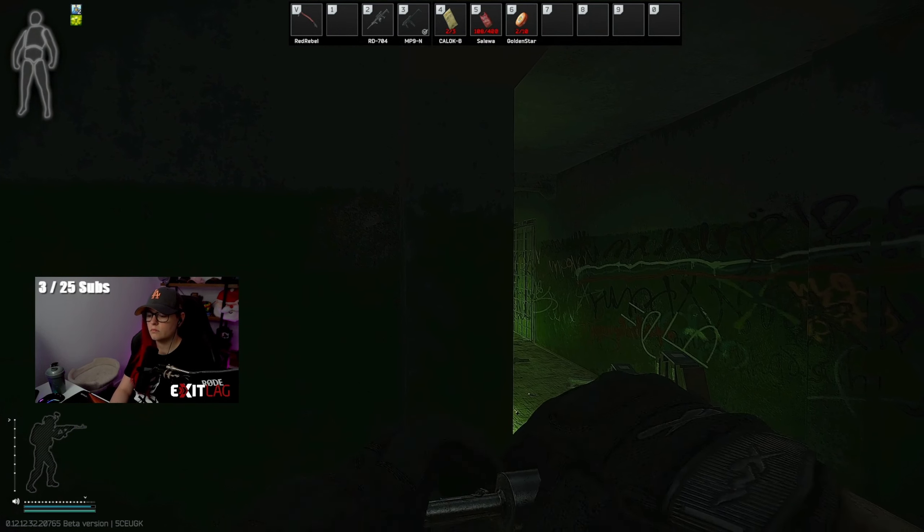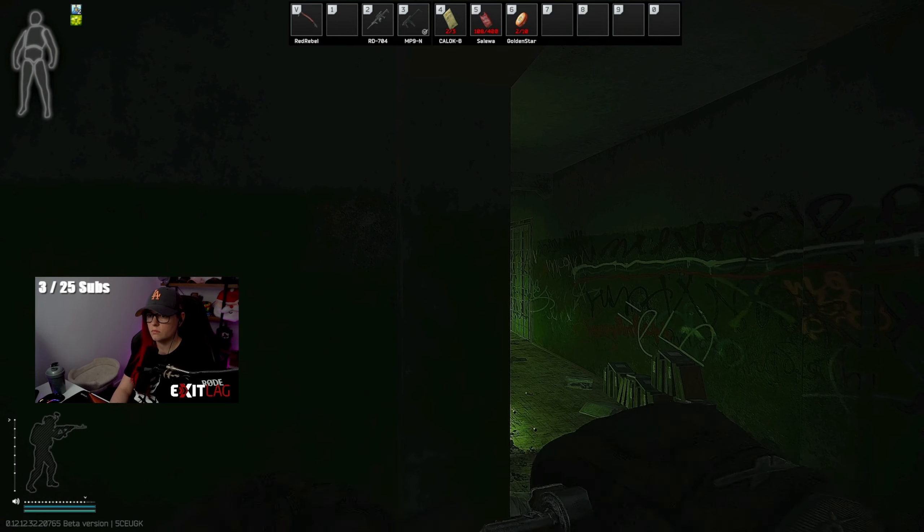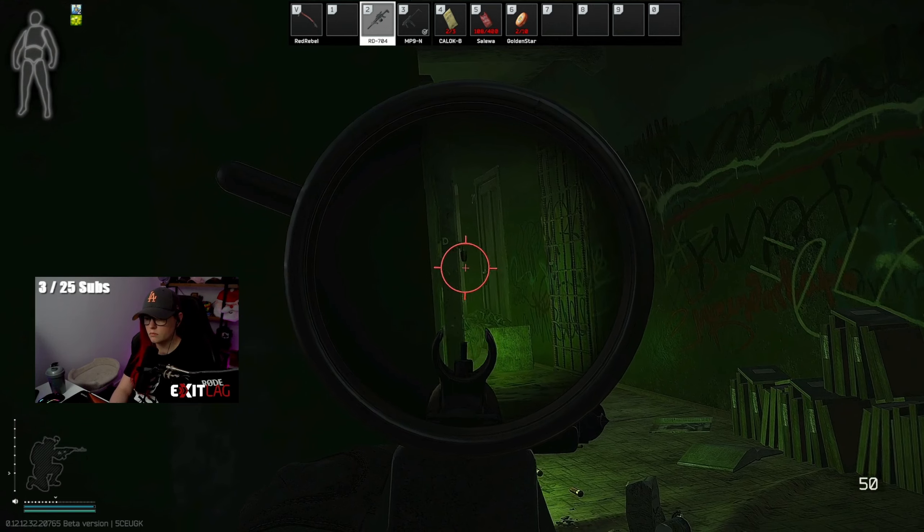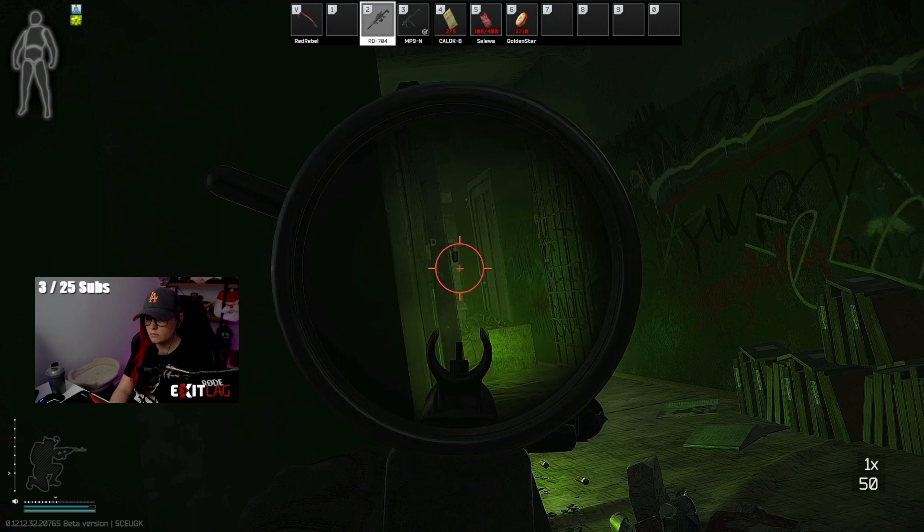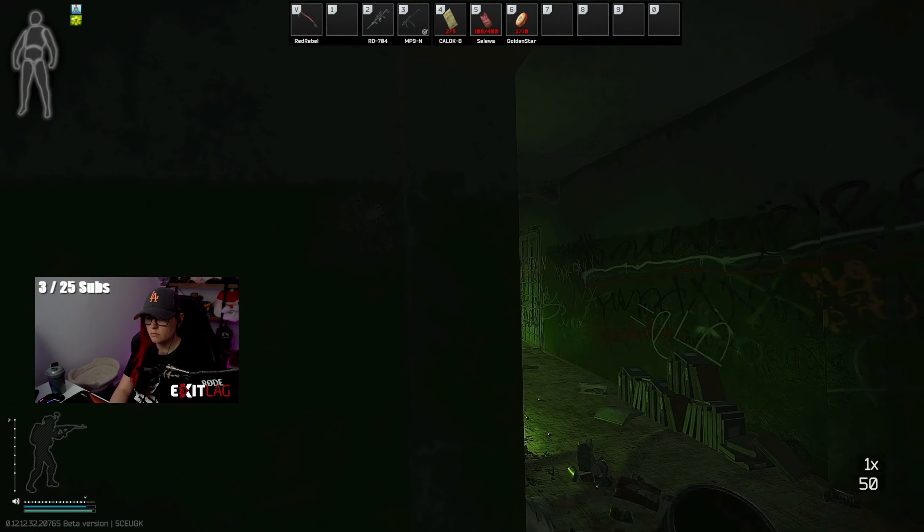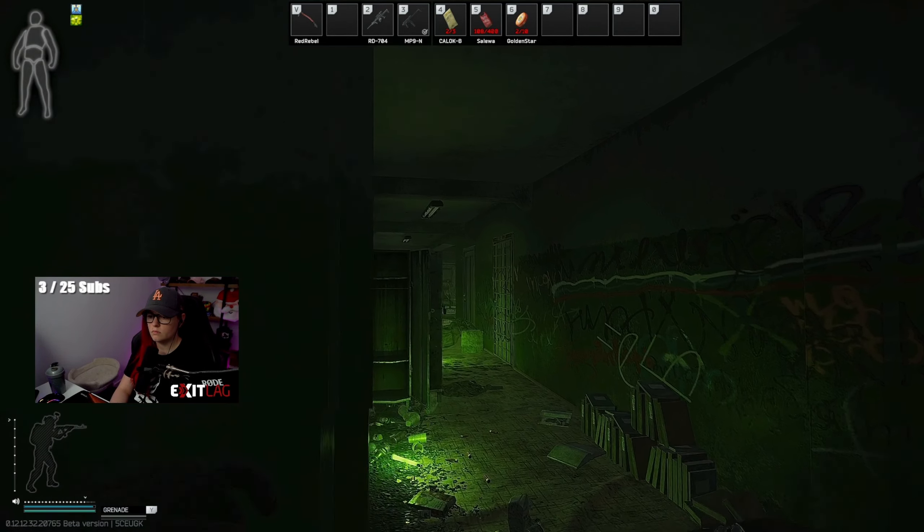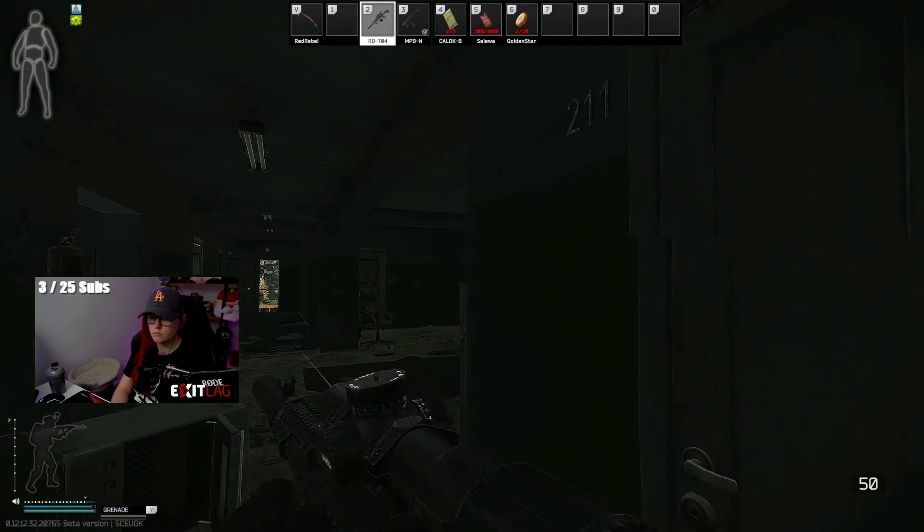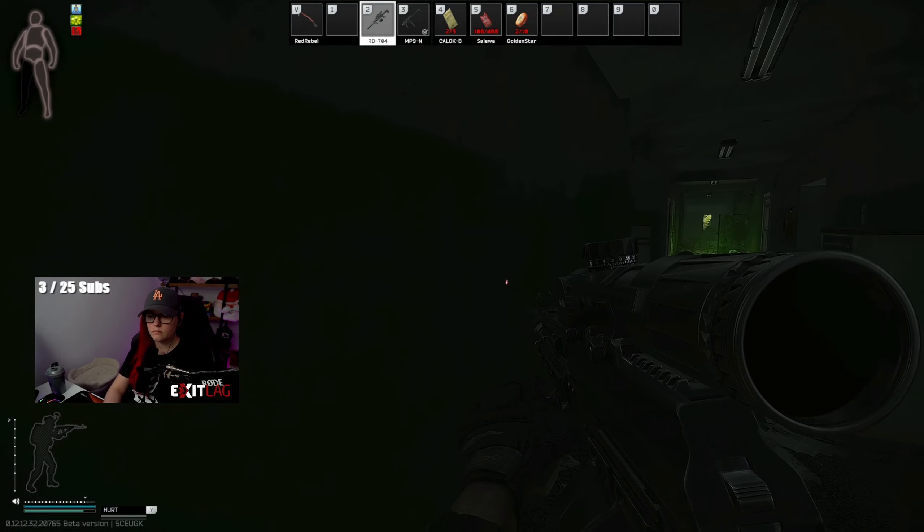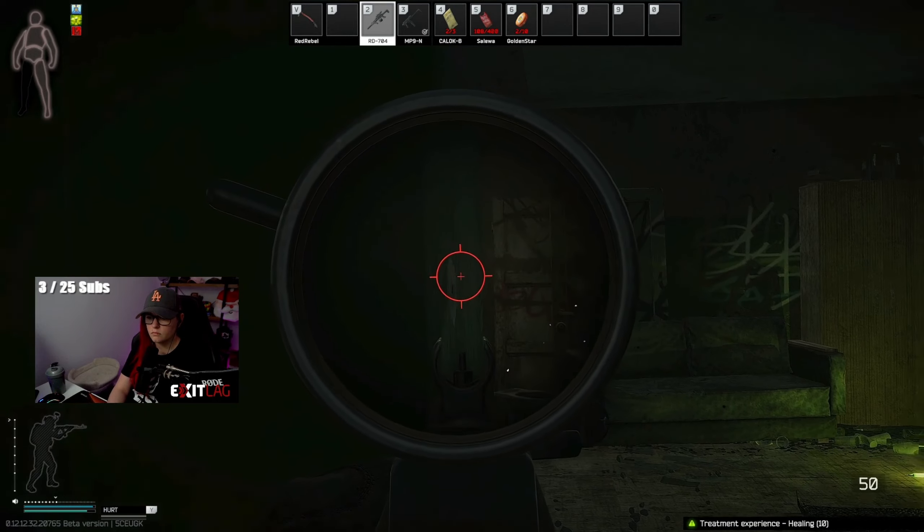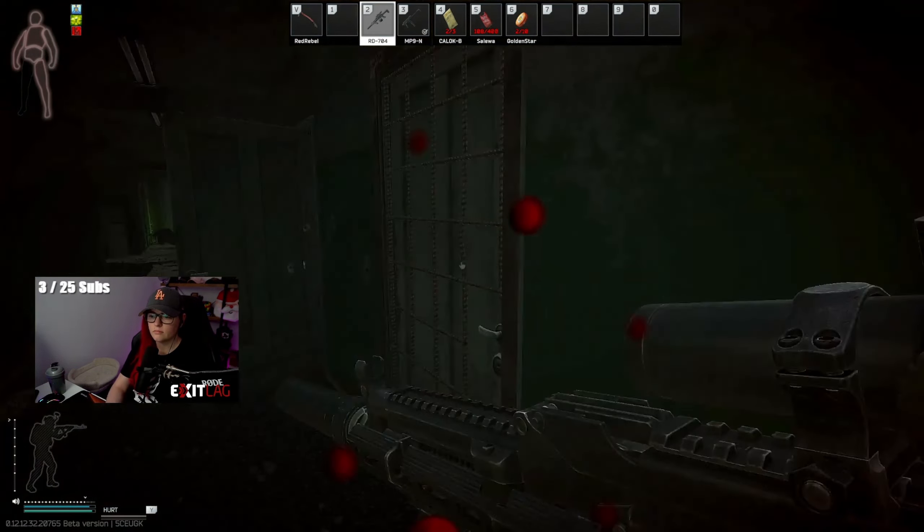Oh, never mind. Let's put some fucking lead. Hello.